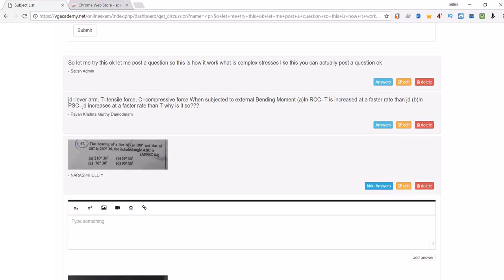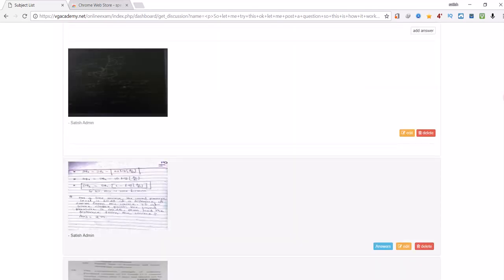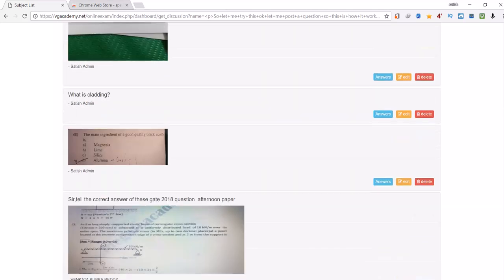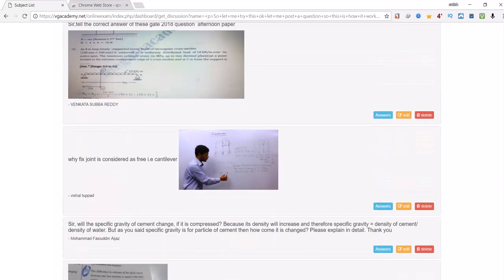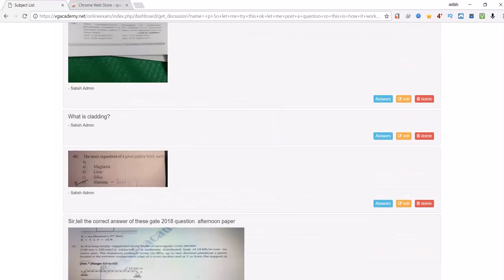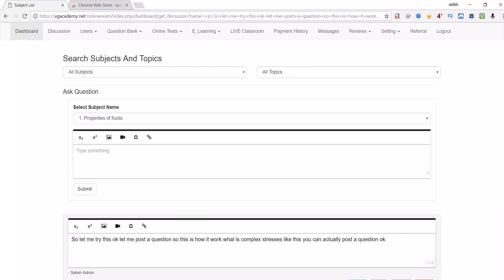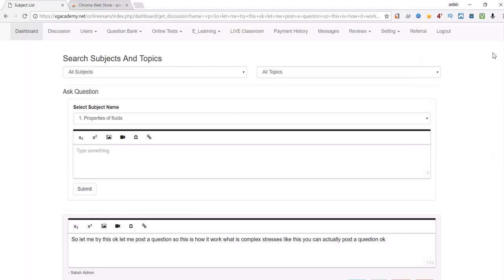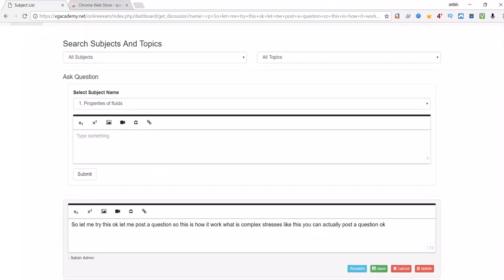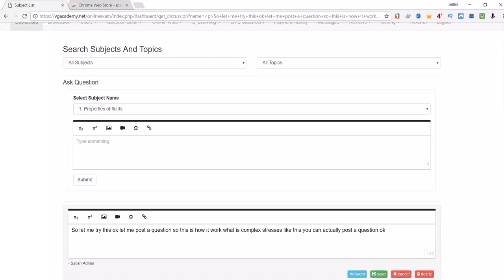Or you can edit the posted question or delete the question, which was working previously but I have made it without reloading. Previously the page used to reload, so I removed that problem.